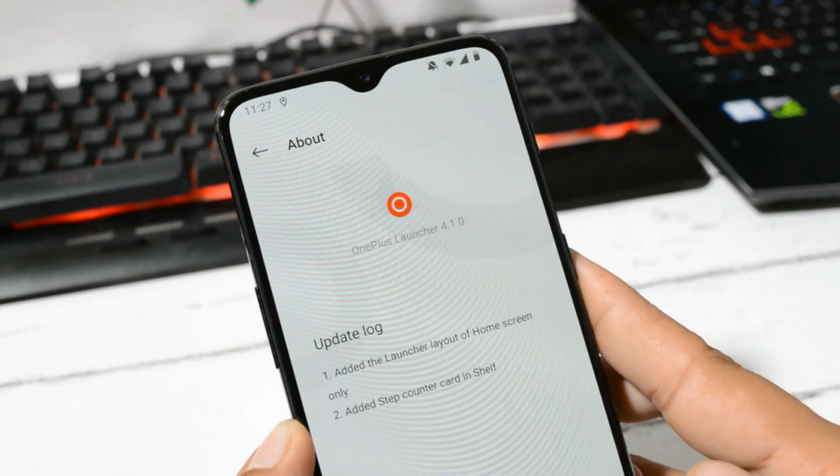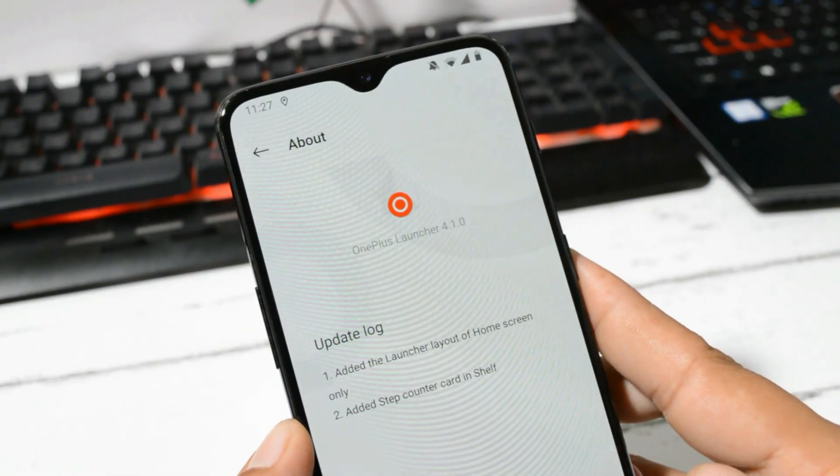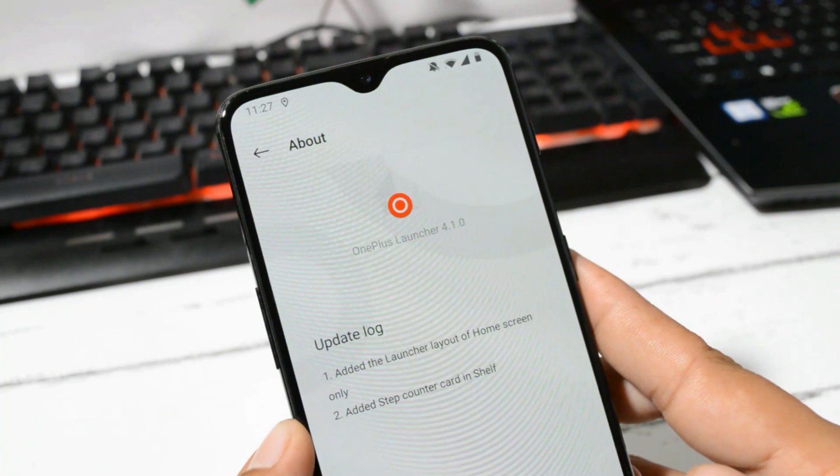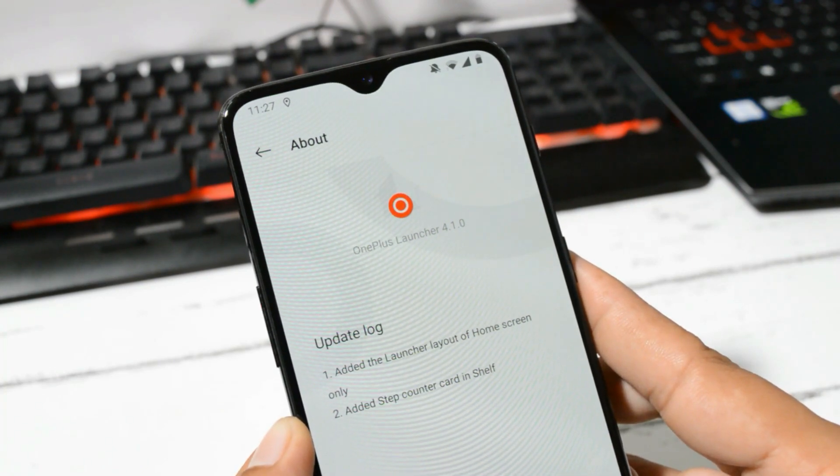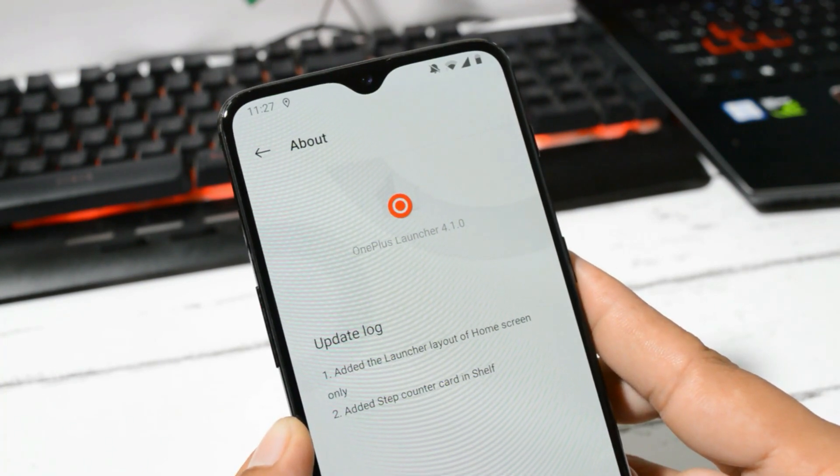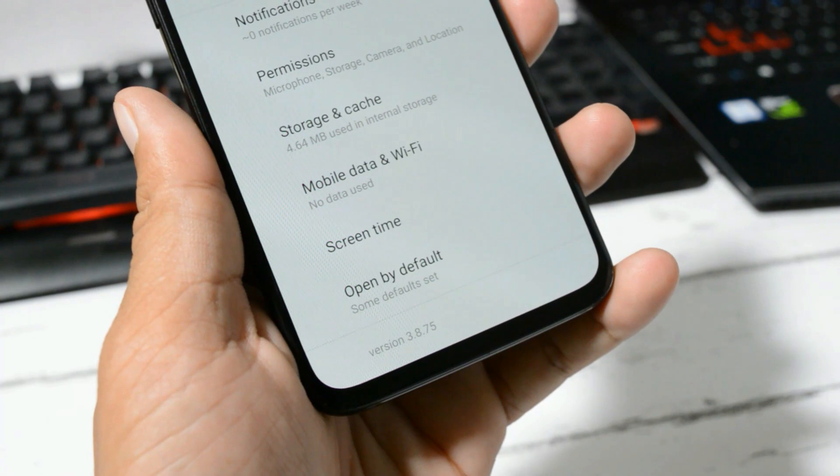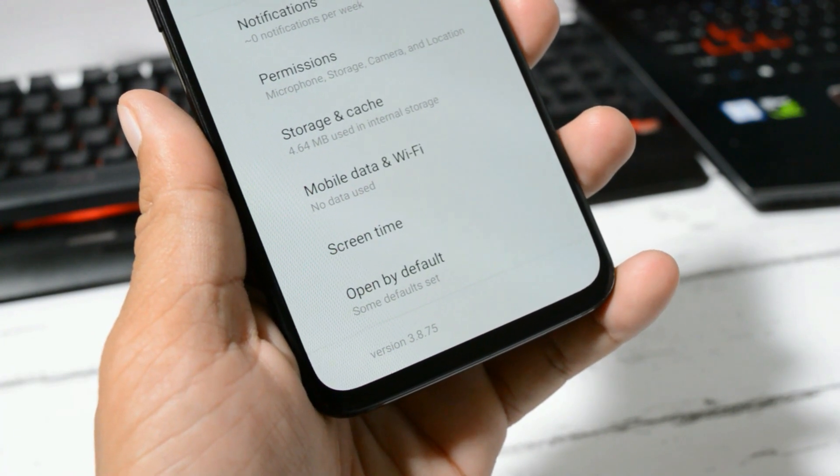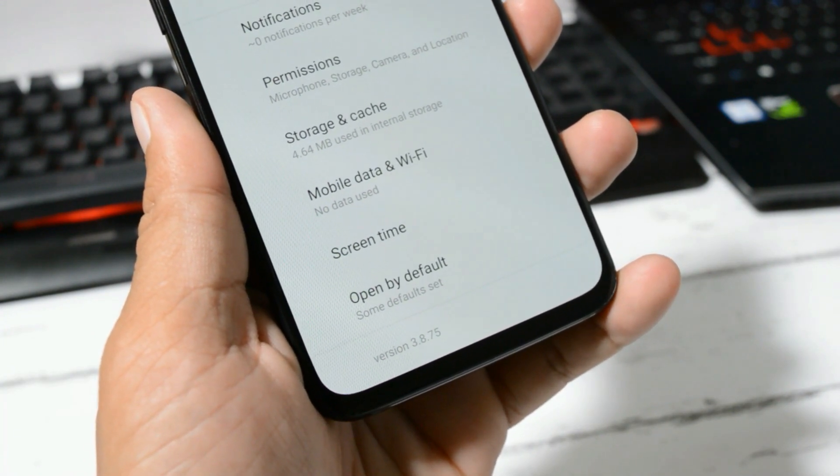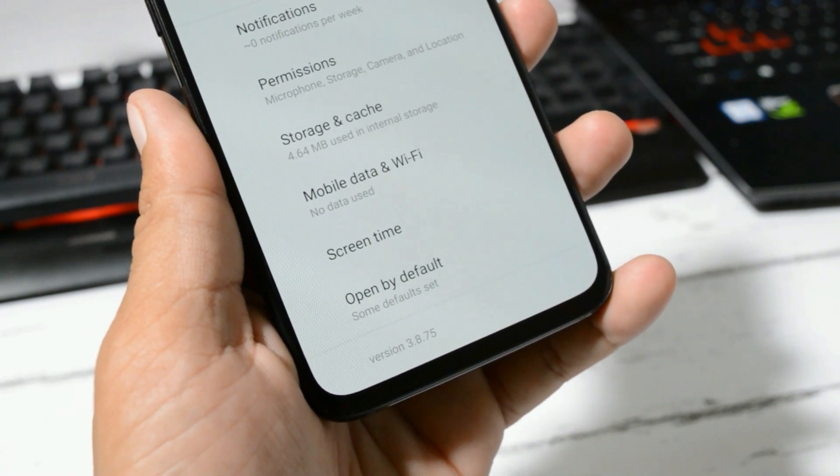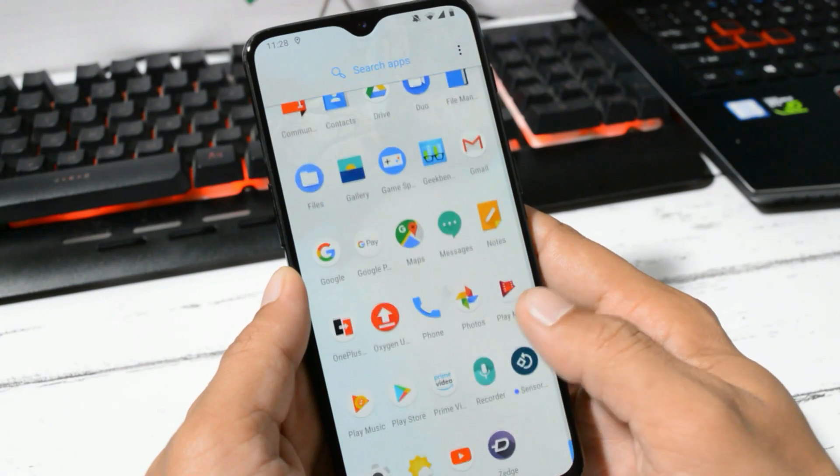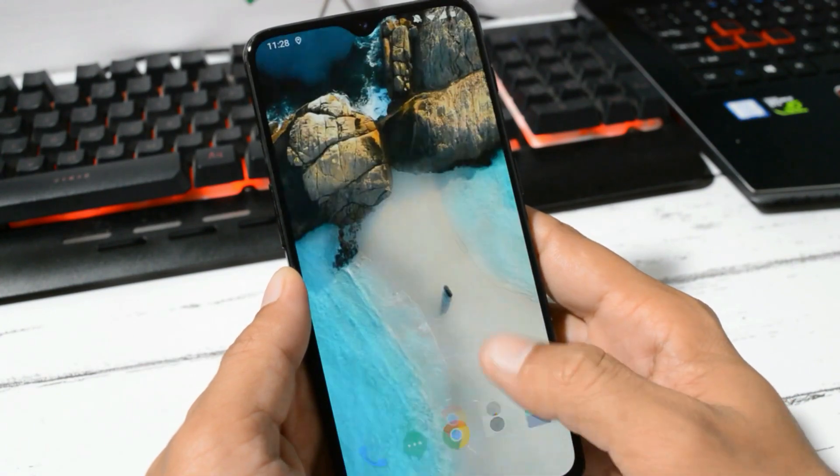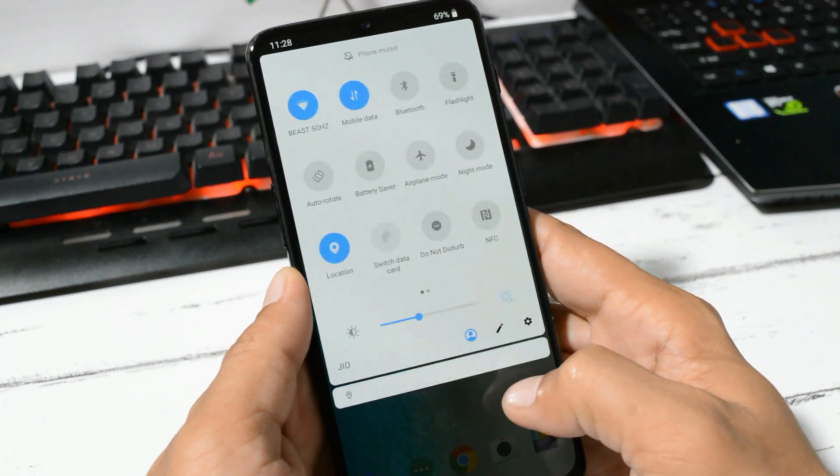OxygenOS 10.0 brings a new launcher which is OnePlus Launcher 4.1. A dedicated video will be given in the description below or in the i button. Camera version is now 3.8.75, but there are no major improvements related to camera. First thing you'll notice is that there are slight improvements done related to UI, but not a major one.